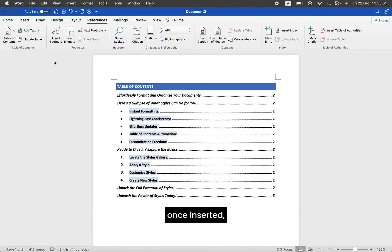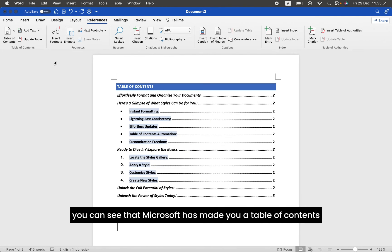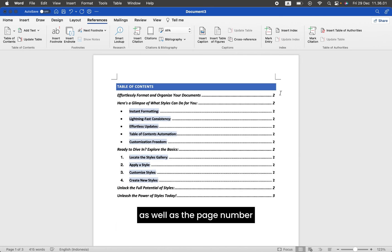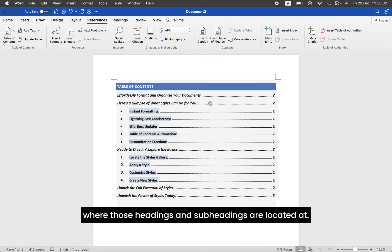Once inserted, you can see that Microsoft has made you a Table of Contents according to the headings and subheadings we've designed earlier, as well as the page number where those headings and subheadings are located.